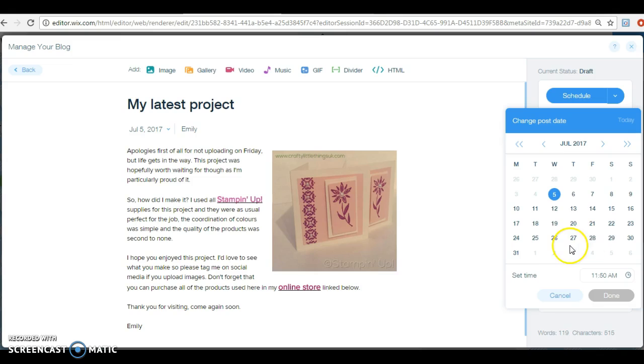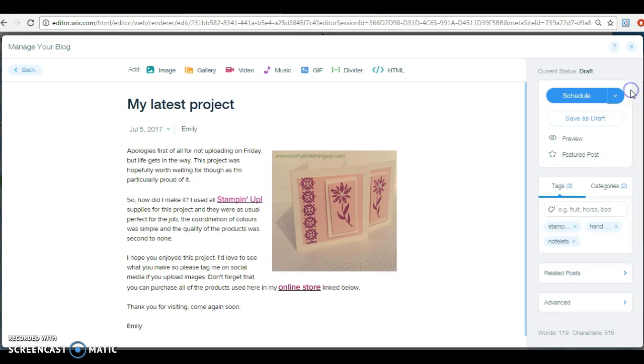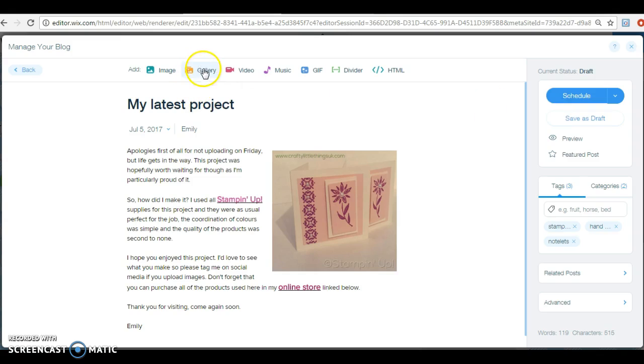Or you can schedule your post there, and there you just go in and you put the time and the date that you want it to publish and it'll publish. Just make sure that this time is set to the time zone that you live in.